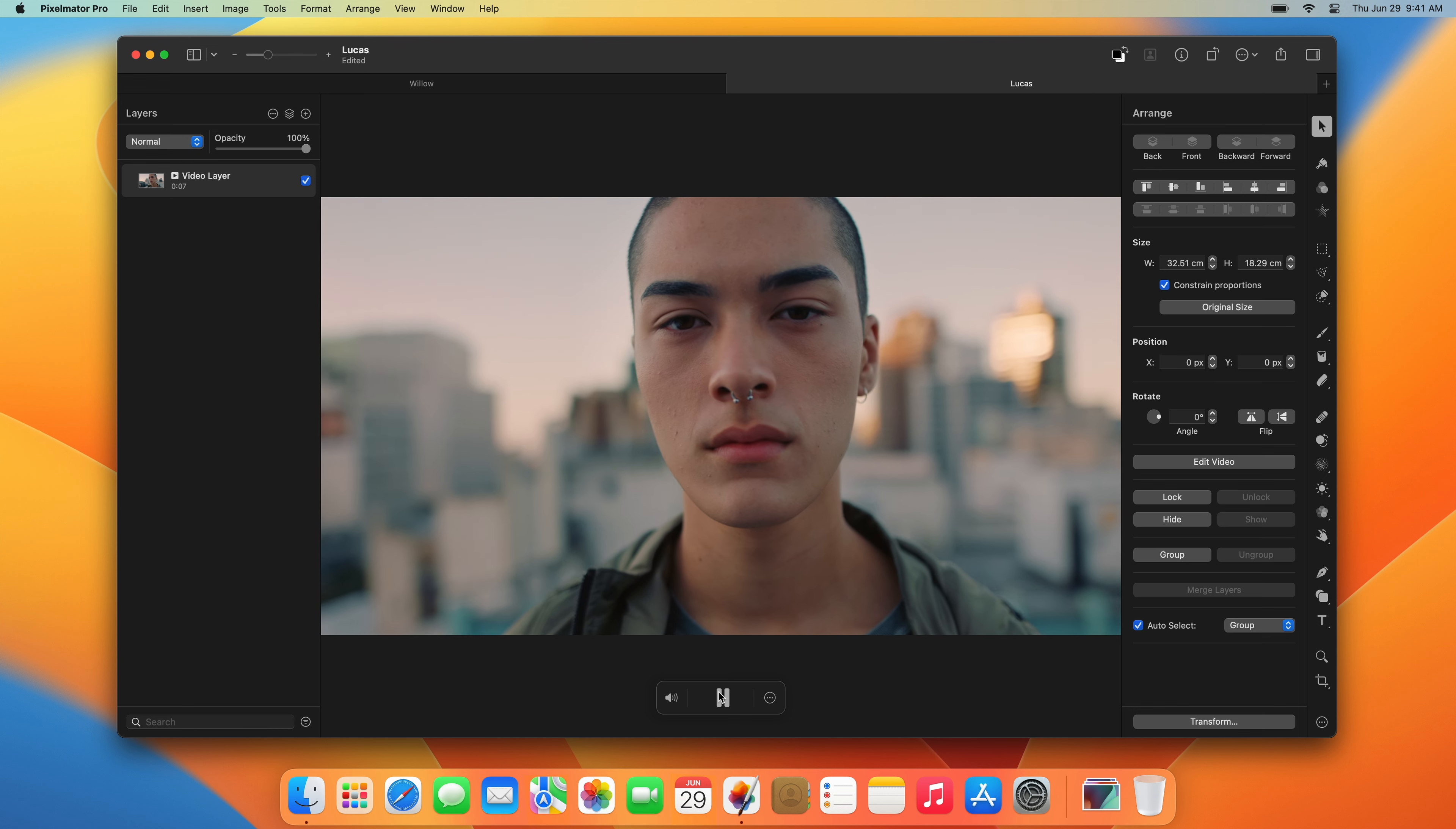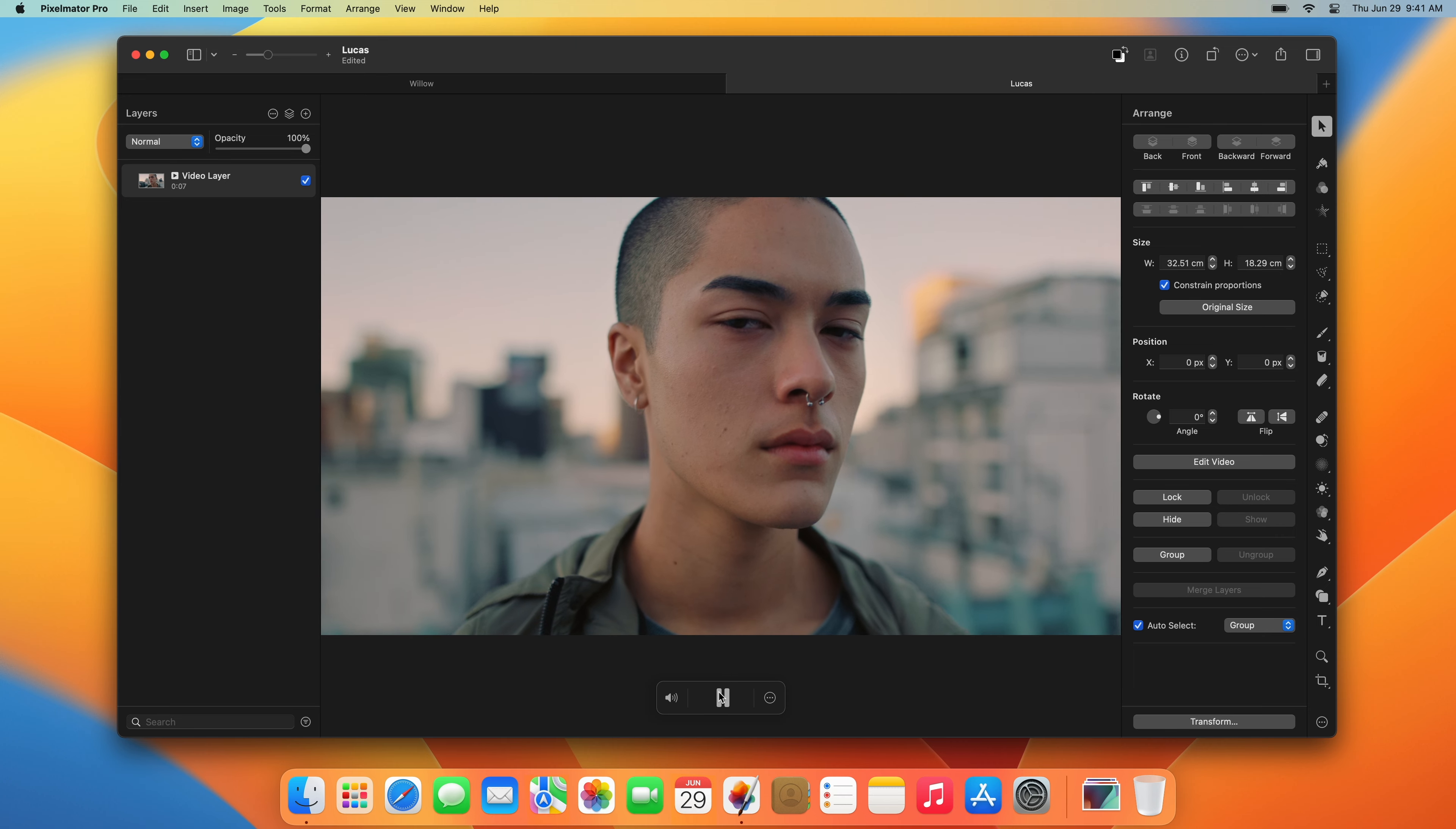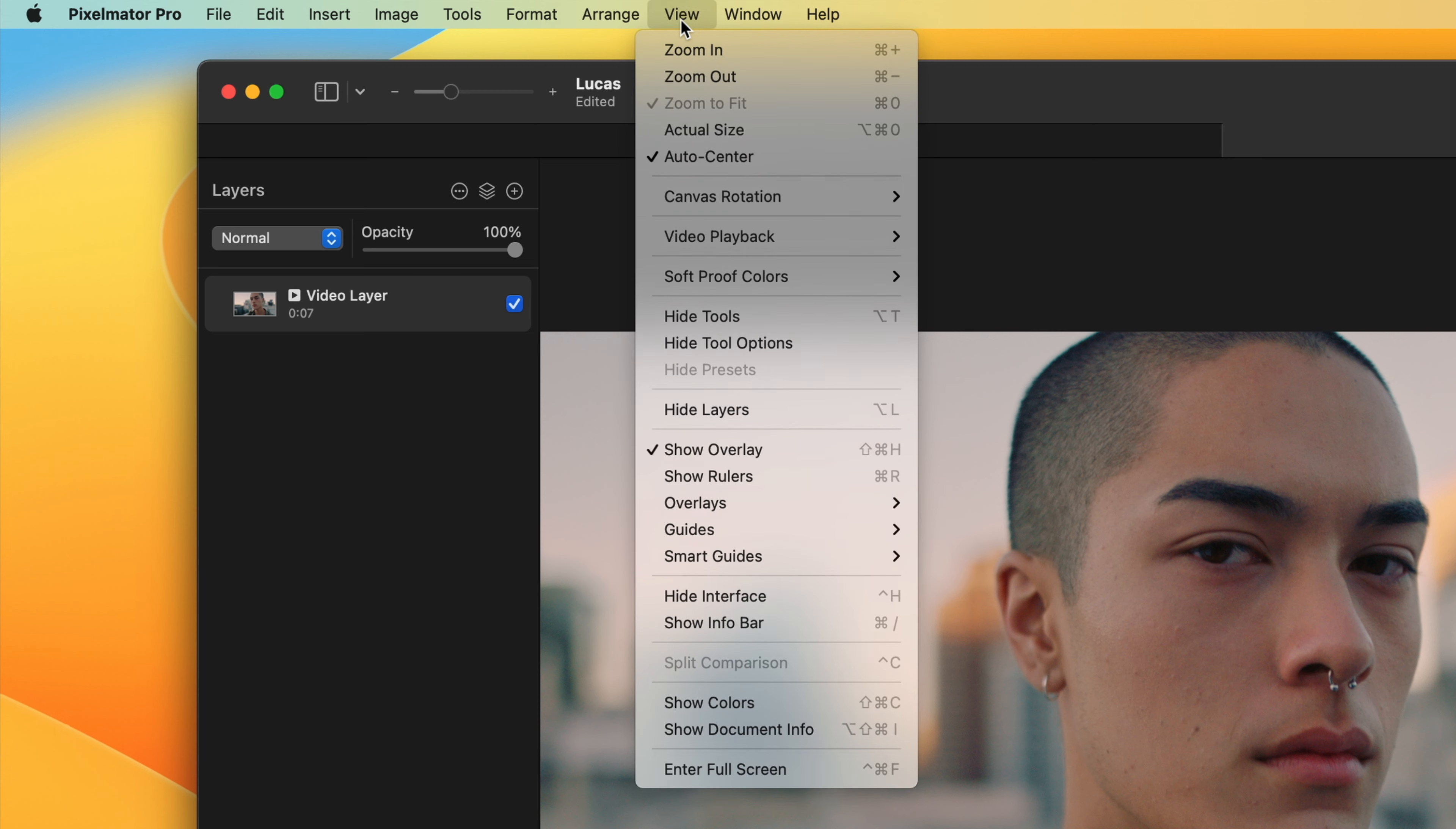By the way, if you ever want to hide the entire interface and just take a quick look at the image or video you're editing, you can click the View menu and choose Hide Interface.